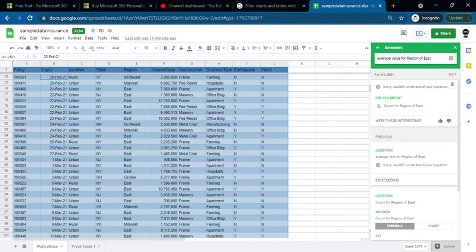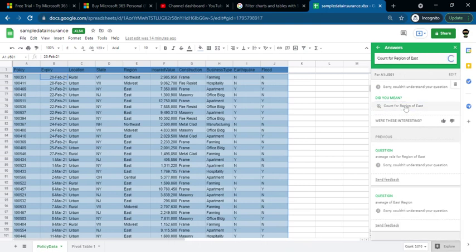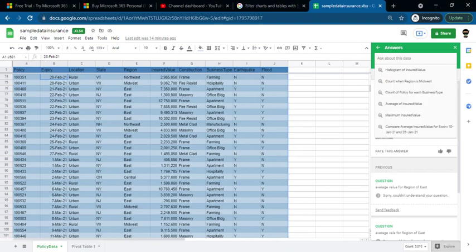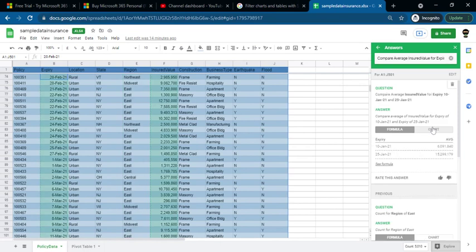If you have questions ready, you can select them. Click on the formula to proceed. You can then use the chart to visualize the data. We can check the insurance data and check the insurance values.